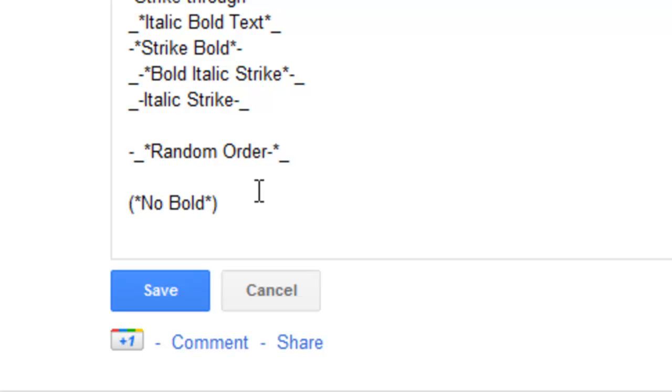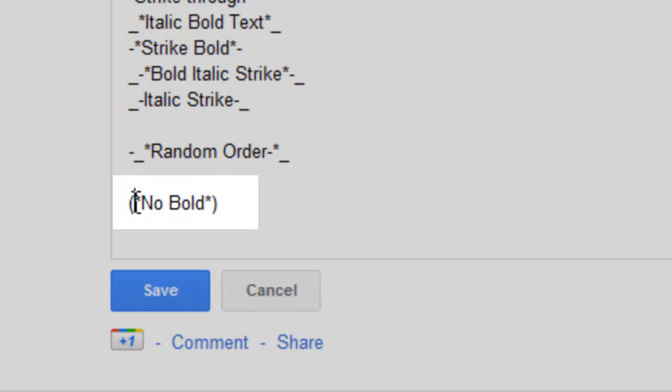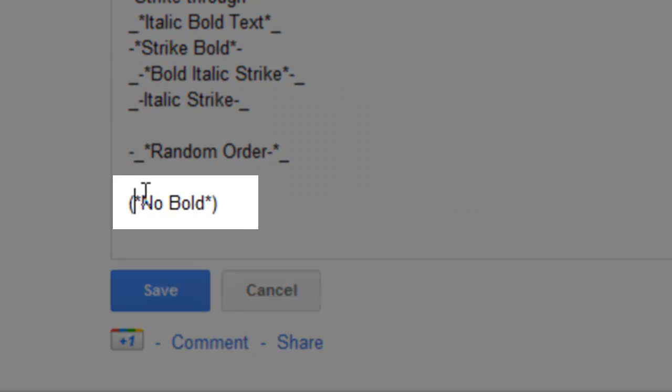Now if you'd like to show other people how to do this all you need to do is encapsulate them in an open bracket and a closed bracket. So that basically breaks the formatting.